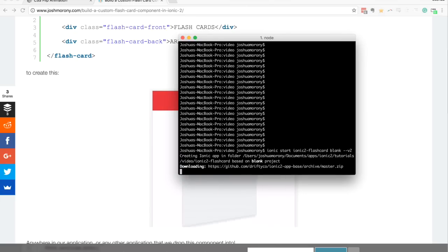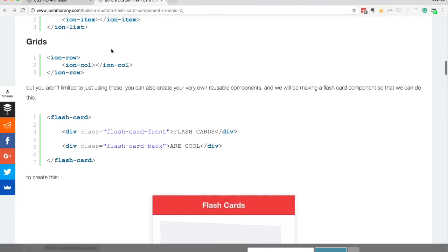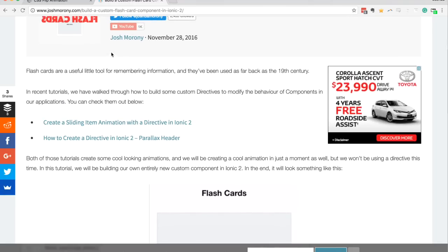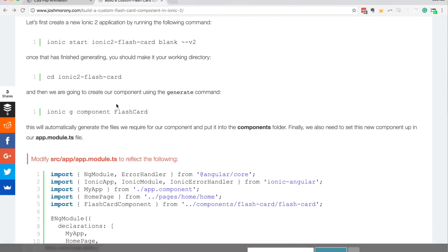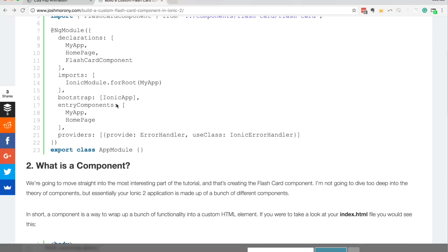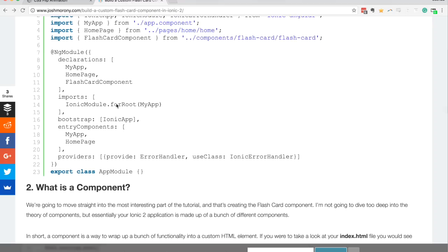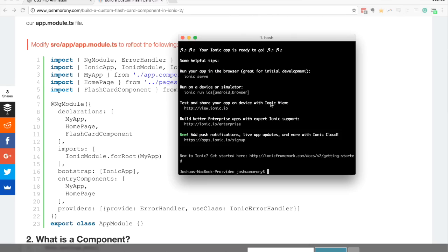We'll let that generate. I already have a blog post for this tutorial which you can go and read. This video is a more detailed version - we'll build the component, set it up in the application, do a more realistic example, and talk about how it works. The app has finished generating now, so we'll change into it.